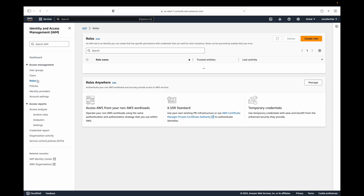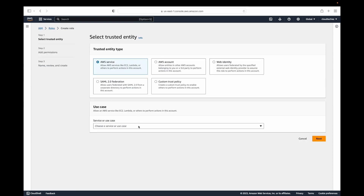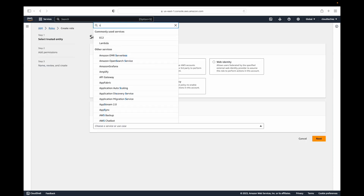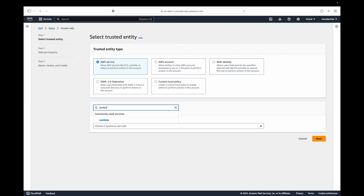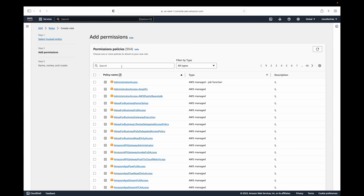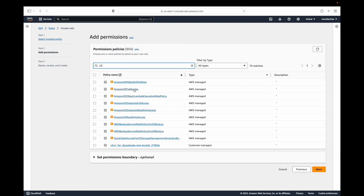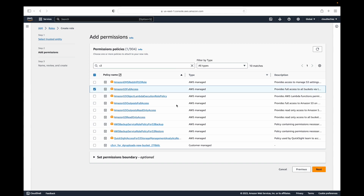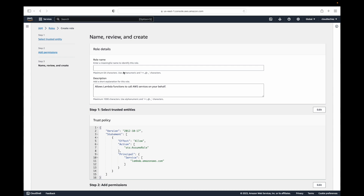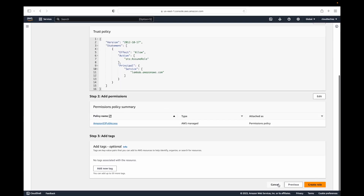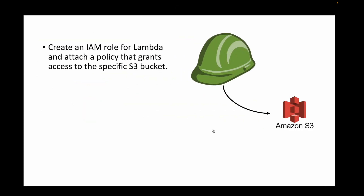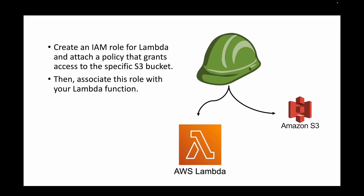We go to the IAM service and create an IAM role for Lambda. When creating the role, we select Lambda as the service that will use it, then add the S3 permissions — for example, full access or read-only access depending on the use case. You fill in the name and description, create the role, and then attach this role to the Lambda function. That way Lambda gets the necessary permissions to use resources in the S3 bucket.